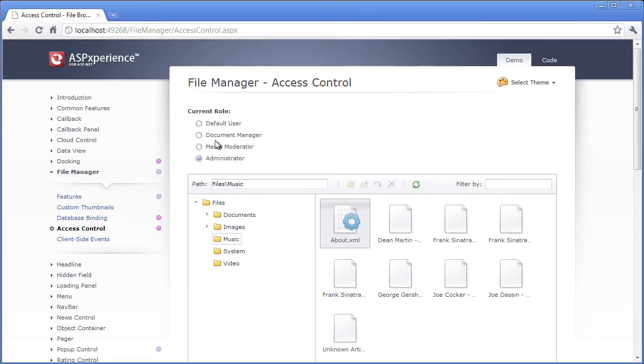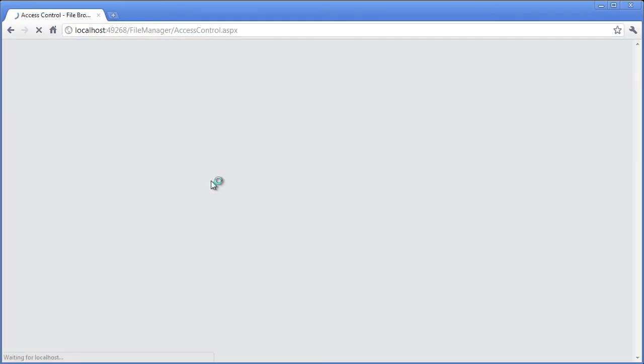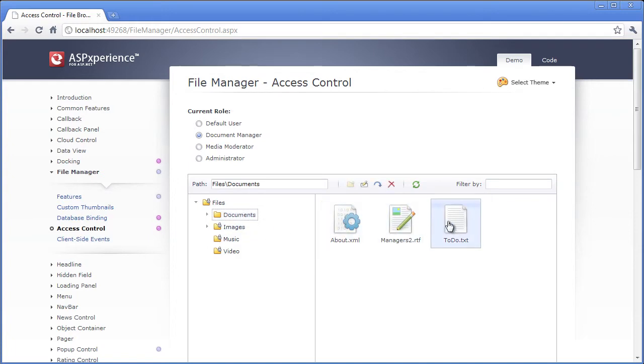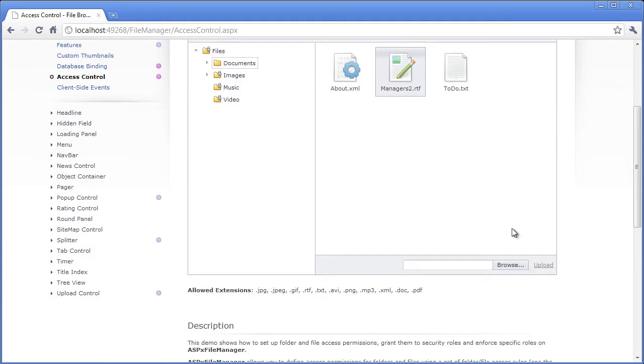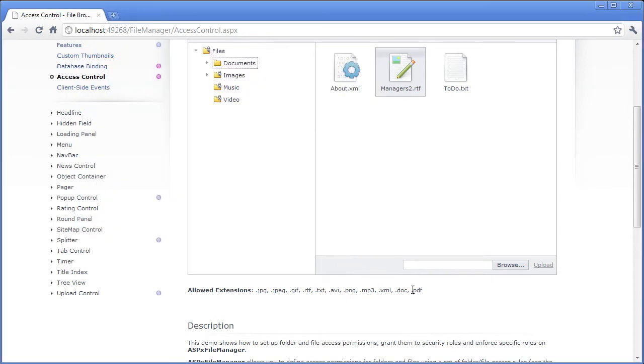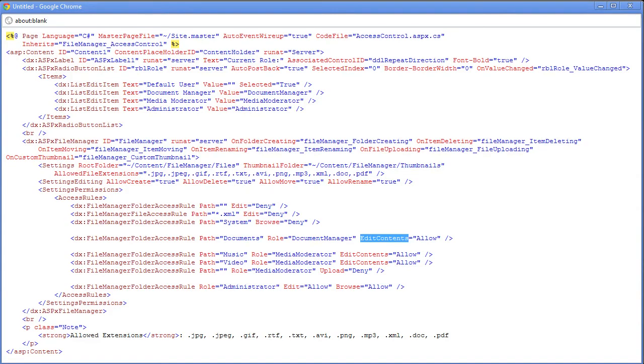Now if we go back to document manager here and go to the documents folder, I can see not only can I edit these items, except for the XML file, I can also upload. So the edit contents allows me to upload, and I still have access to define what type of extensions get uploaded, and so forth. Now if I wanted to specifically deny uploading of the files, well, I can do that as well by adding this value for upload deny.